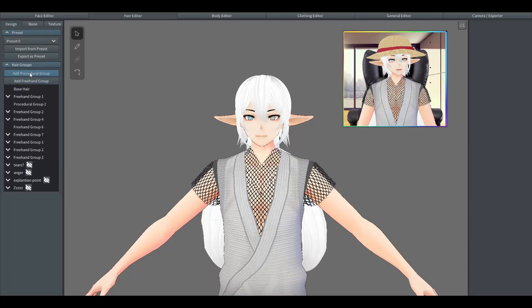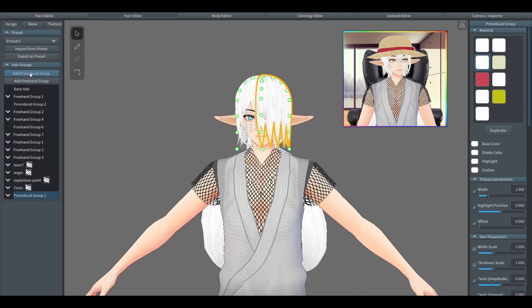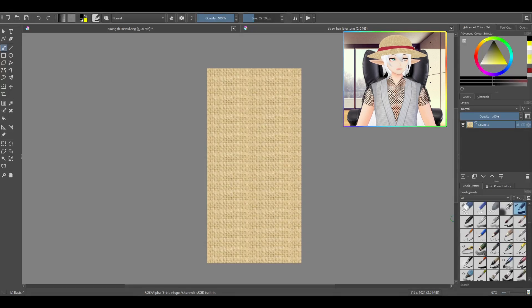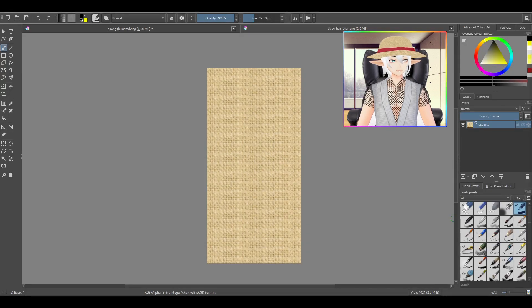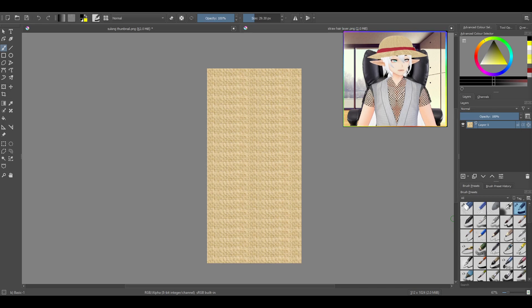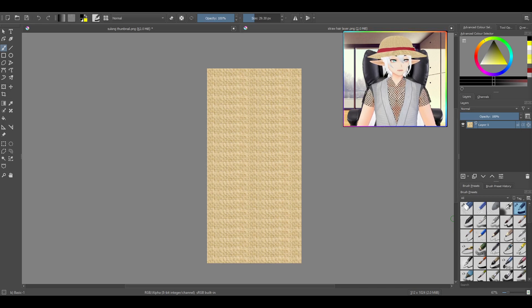So for today I'll be showing you how to make this straw hat. It's surprisingly a lot more simpler than it actually looks, so let's get into it. Now we'll be making a procedural hair group which will be changing the basic background to this straw hat effect.